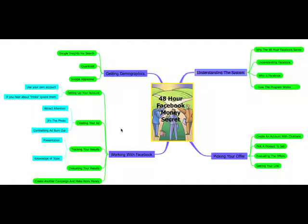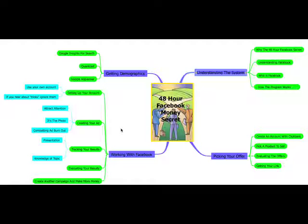Now in the 48-hour Facebook Money Secret, at level one, we're going to work with ClickBank. And we're going to pick a product to sell, we're going to evaluate the offers, we're going to get a link, and then we're going to set that information aside while we go after our audience.